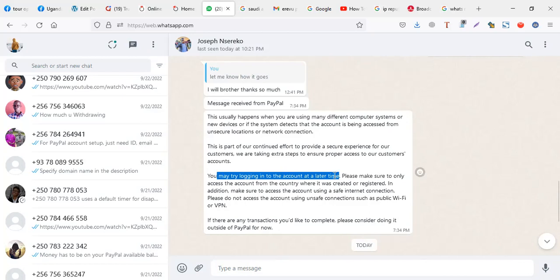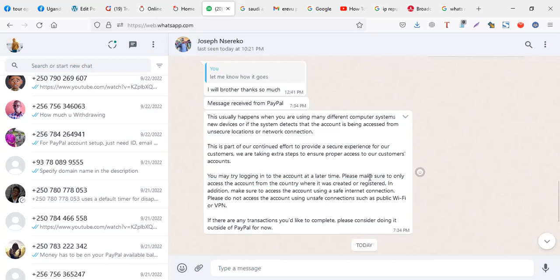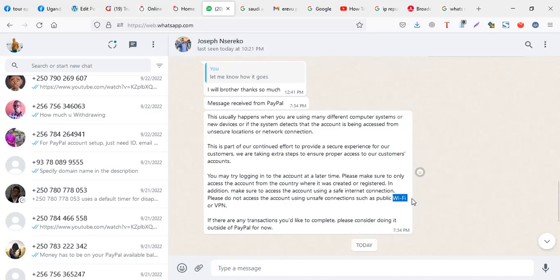So in this reply from the chat, PayPal said please make sure to only access the account from the country where it's created or registered. So it means if you are logging into the account from a different country, sometime you may get an issue. Maybe created from UK and you're accessing it from Netherlands, you may have an issue. In addition, make sure to access the account using a safe internet. Refrain from accessing the account using public Wi-Fi or VPN.